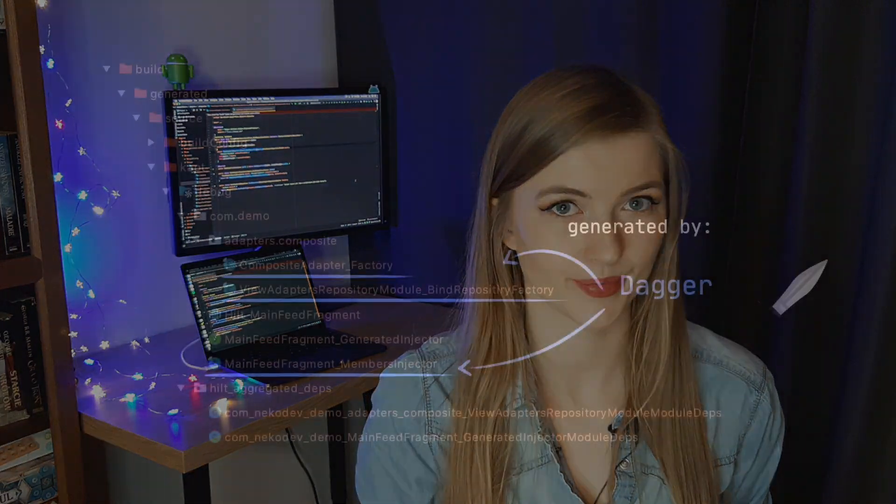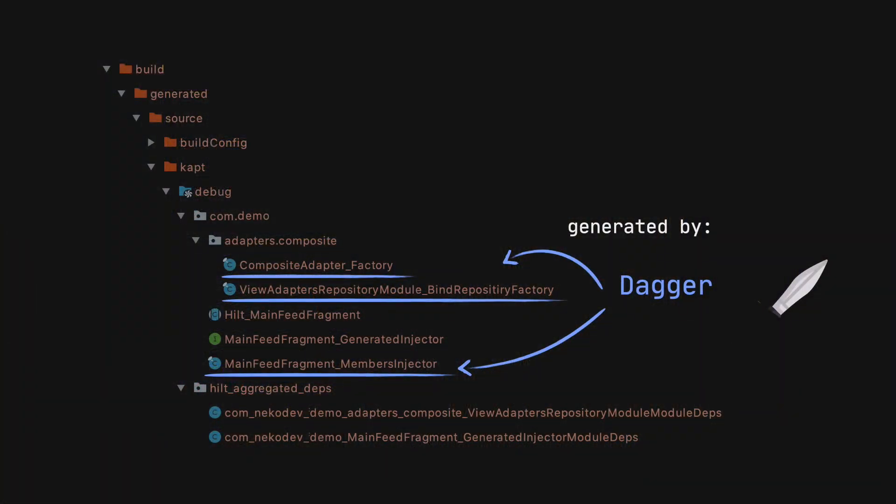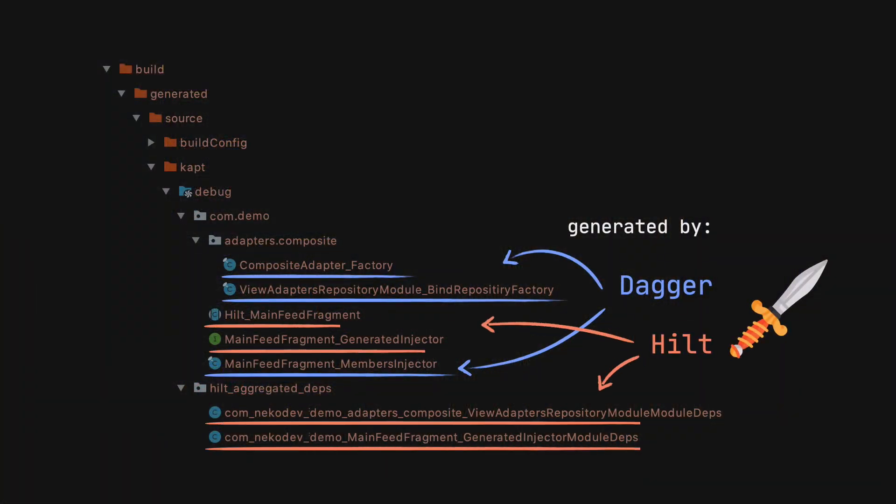And what if we use Hilt instead of Dagger? In this example, it wouldn't make any difference. Hilt is a library that uses Dagger internally and the class I showed you was generated by Dagger. If you use Hilt, it does generate a couple extra classes for us that simplify usage of Dagger and reduce the number of boilerplate code that we need to write. But the core part stays the same.